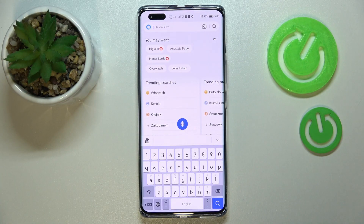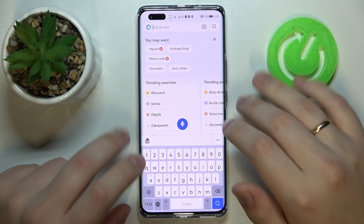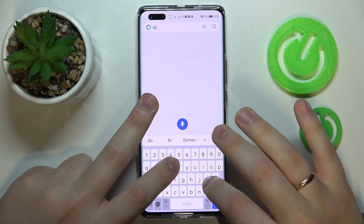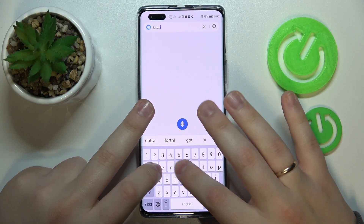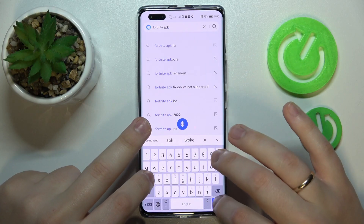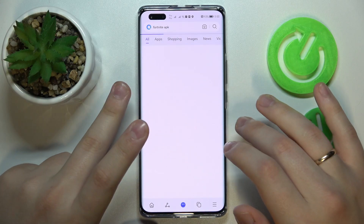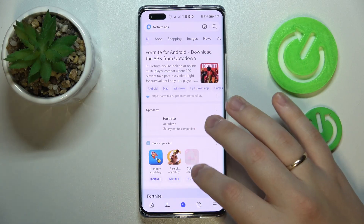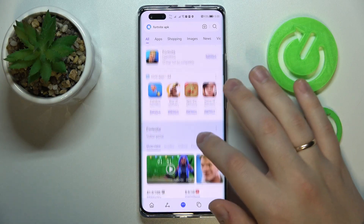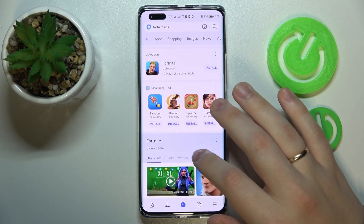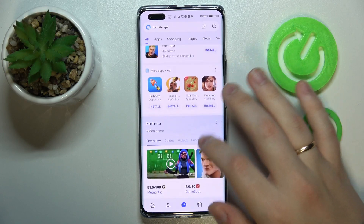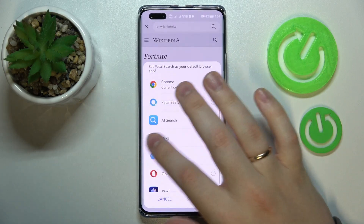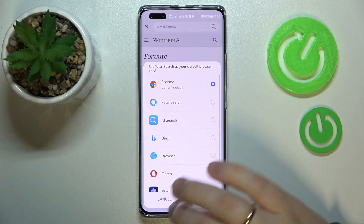I'll simply go with the default Petal Search. Then type in Fortnite APK. Among the search results, you want to look for the official Epic Games website.